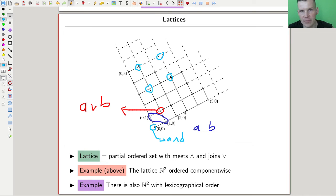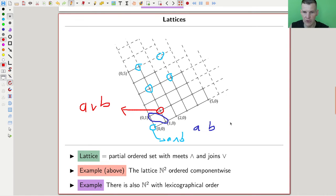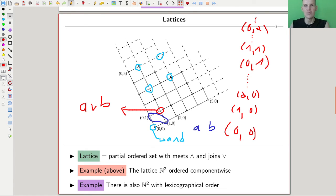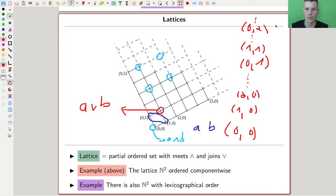Here's another lattice, which I'll draw live now. The lattice on N² with lexicographic order means you just look at the first component and then at the second. It looks like this: (0,0), then (1,0), then (2,0), going all the way to infinity, then plopping over to (0,1), then (1,1), and so on — with infinitely many elements in between. So it's a line, but the line has those infinite breakpoints. This is a very different lattice structure on N² compared to the component-wise order.